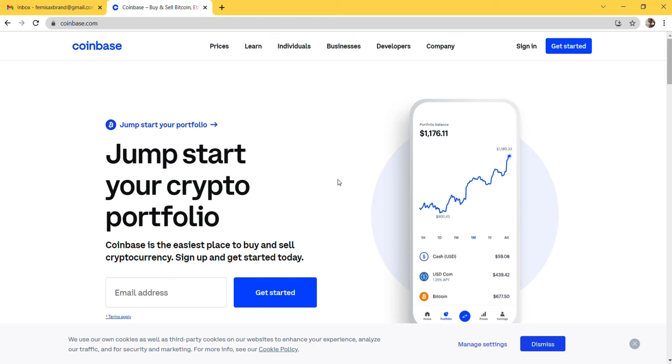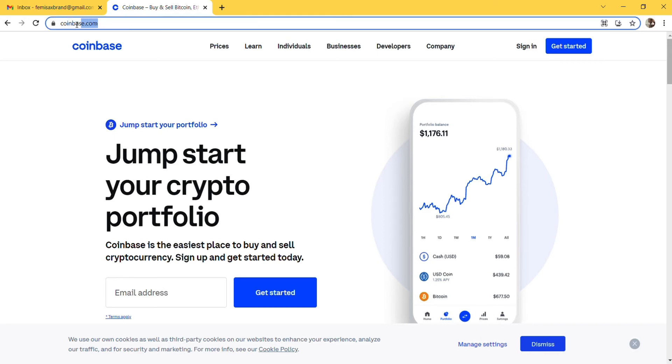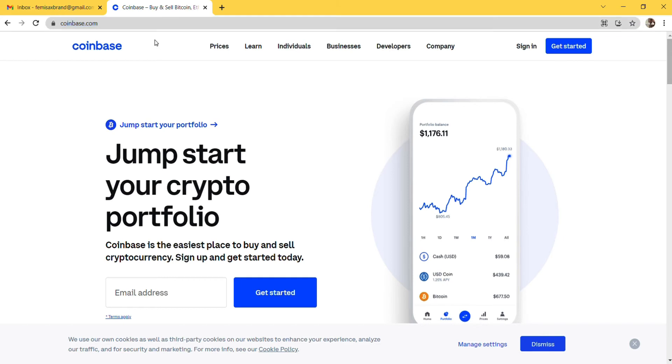To create a Coinbase account, go to your Google Chrome and type coinbase.com. Once you type coinbase.com it will bring you to what you have on the screen. To sign up, click on Get Started.